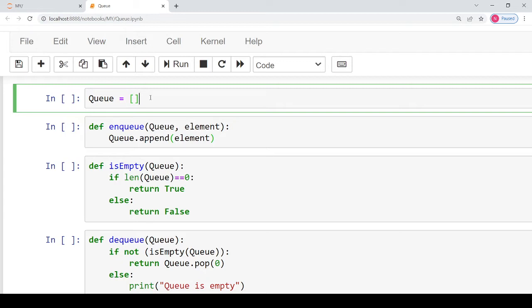Starting with defining a queue. In Python, just like stacks, you have to define a queue using a list.